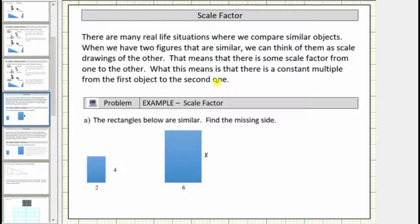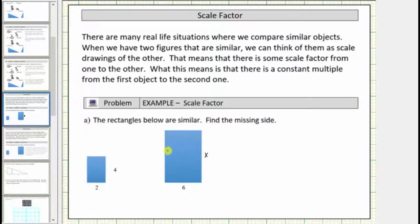Let's look at an example. We are given that the two rectangles are similar, and we are asked to find the missing length. Because the two rectangles are similar, we should be able to analyze the lengths of corresponding sides to determine the scale factor, which will allow us to determine this missing length.